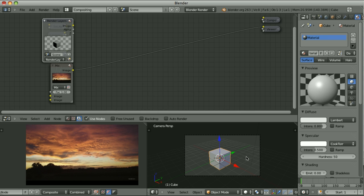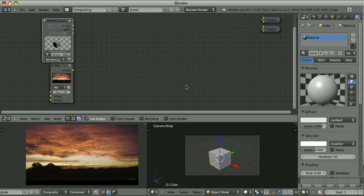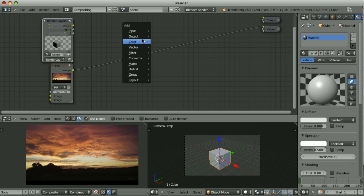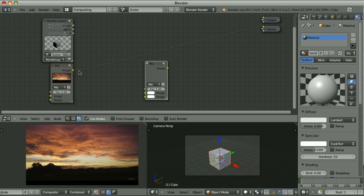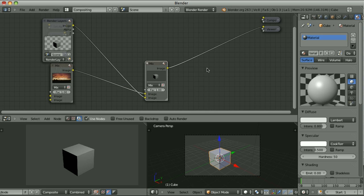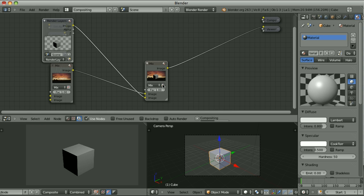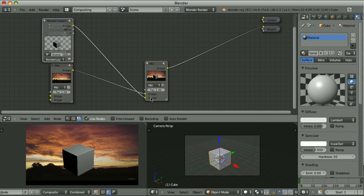Say we want to create a picture of our default cube placed on a background. We have to render this and use one of the ways of compositing — like a color mix node. We take the background, plug it to the upper socket, then our render to the lower one. We see that it fully covered the image, so we have to use the alpha channel. One way is to take the alpha channel and plug it to the factor; another way is to turn on the 'Use Alpha' checkbox, which gives the same result.